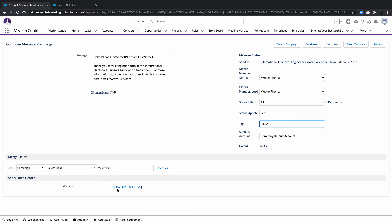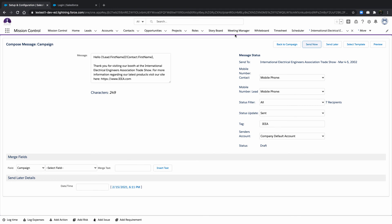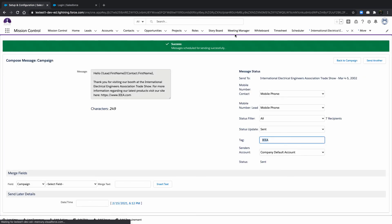Once all details have been determined, select the Send Now or specify Send Later details to send at another time. Thanks for watching!